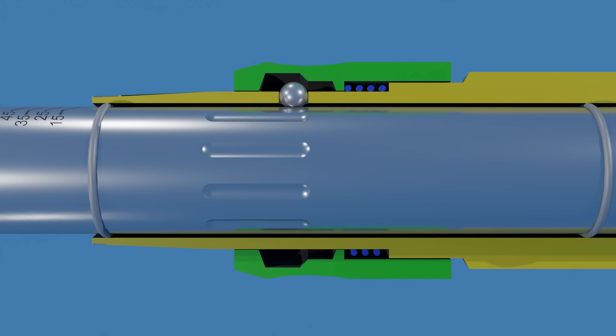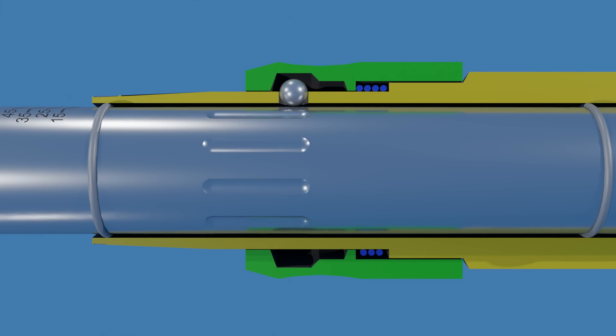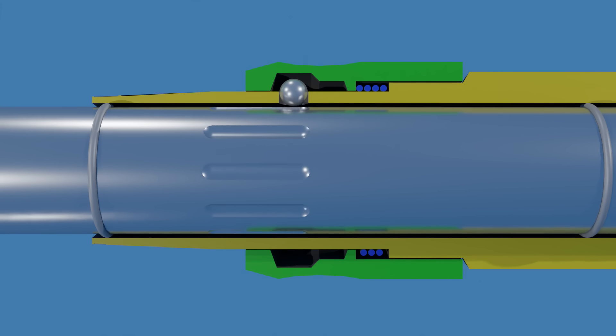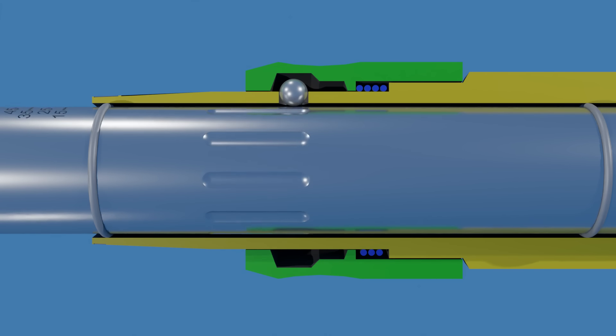When you pull the lock ring, there's an additional clearance above the balls, and they are free to disengage and slide over the grooves, allowing rotation of the handle.